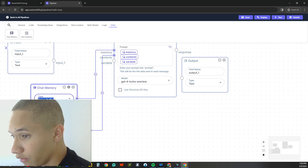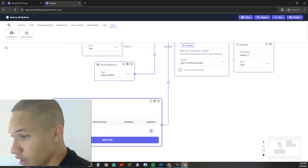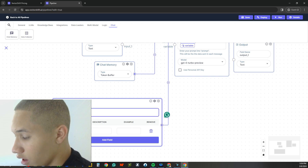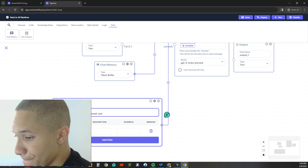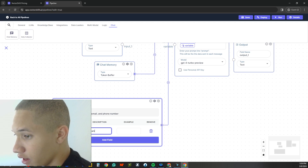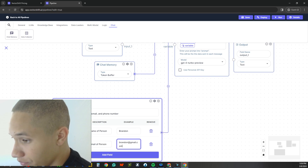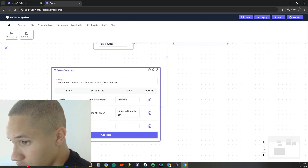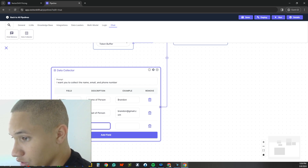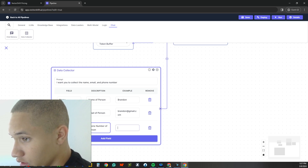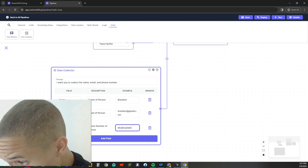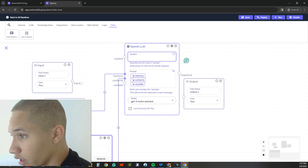You have the token buffer for memory type. Next, we add some examples. We'll say: name — name of person, example: Brandon. Then email — email of person, example: brandon@gmail.com. And then phone number — phone number of person, with a sample number. That's all the example fields set up.